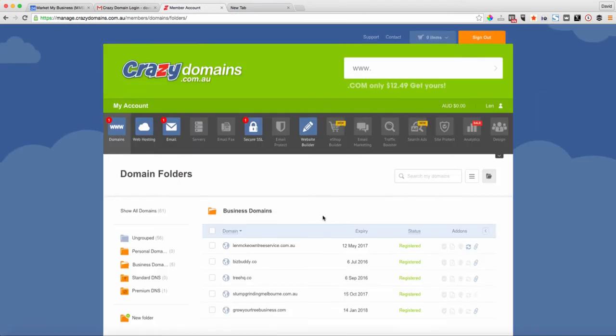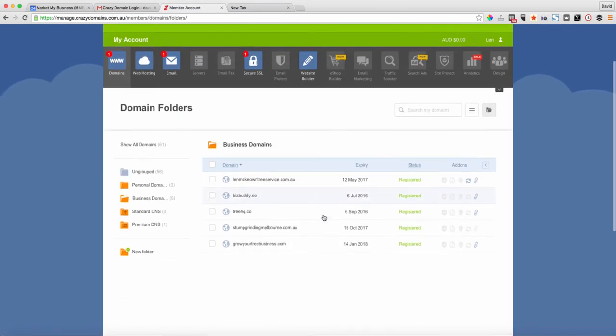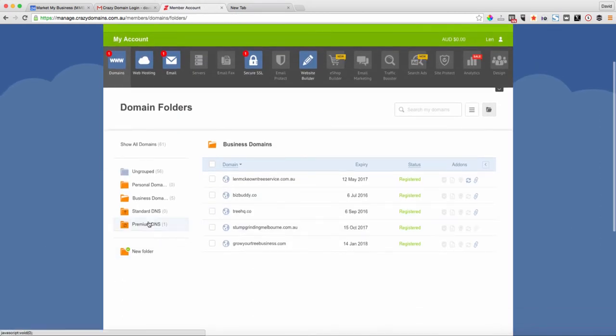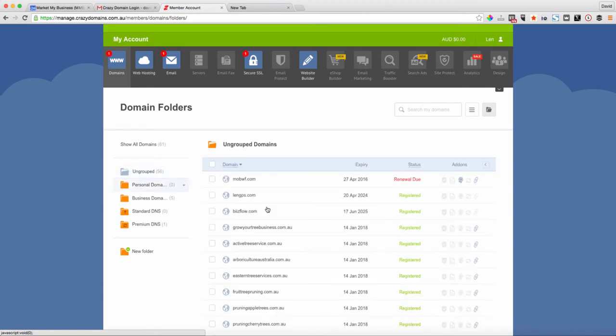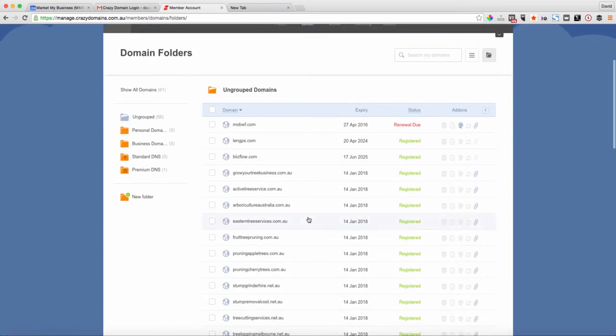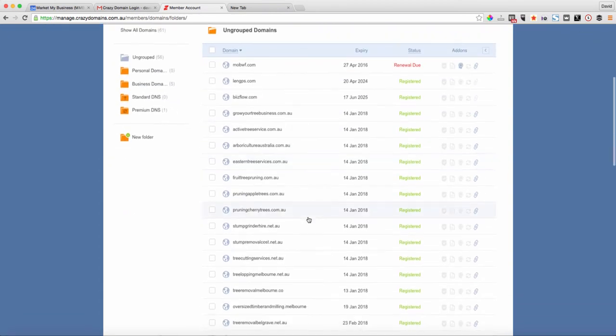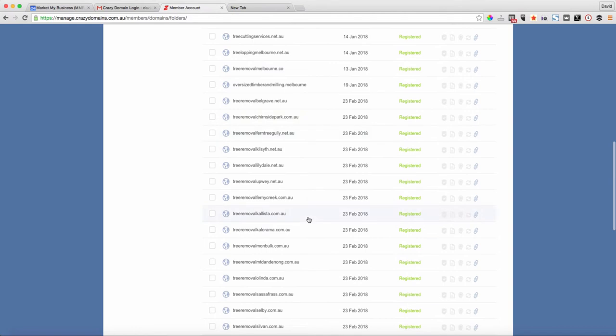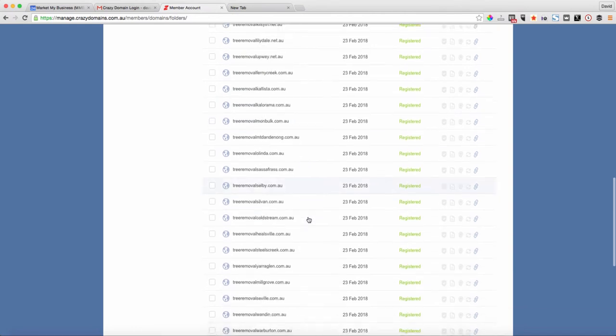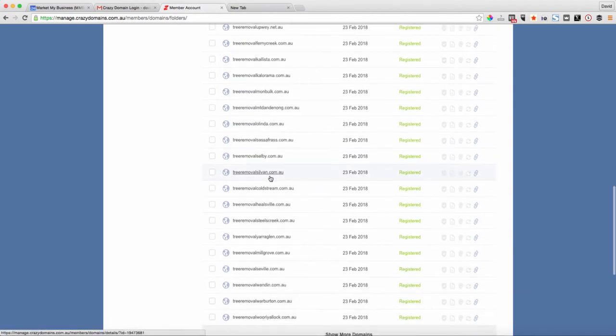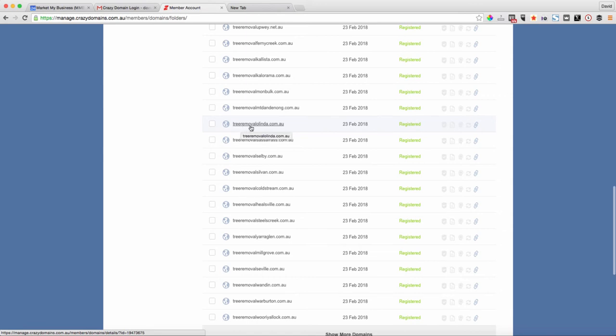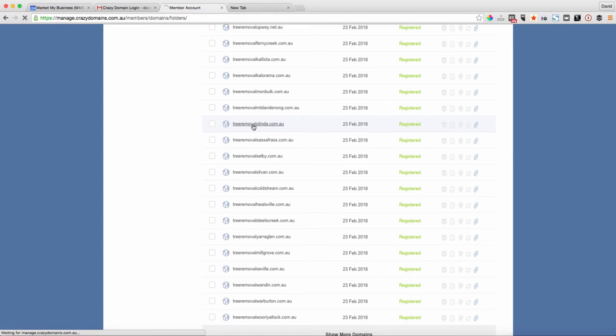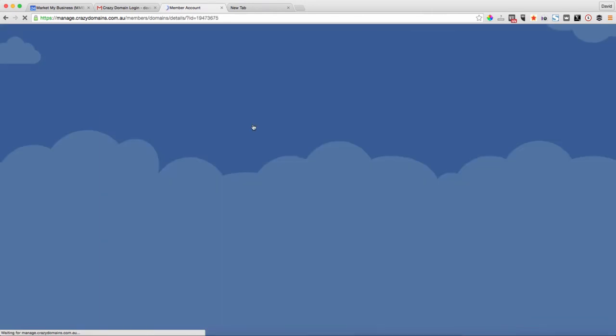Now if we search in the categories here on the left, let's go to a batch of domains that have been registered. I'll show you how to do this. This particular one, Tree Removal Linda, is registered. Click into the domain.